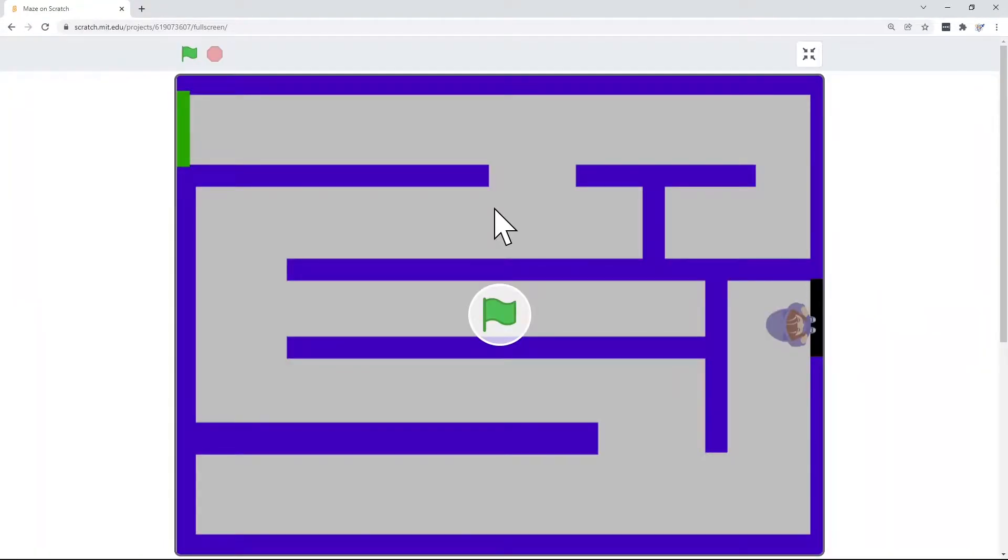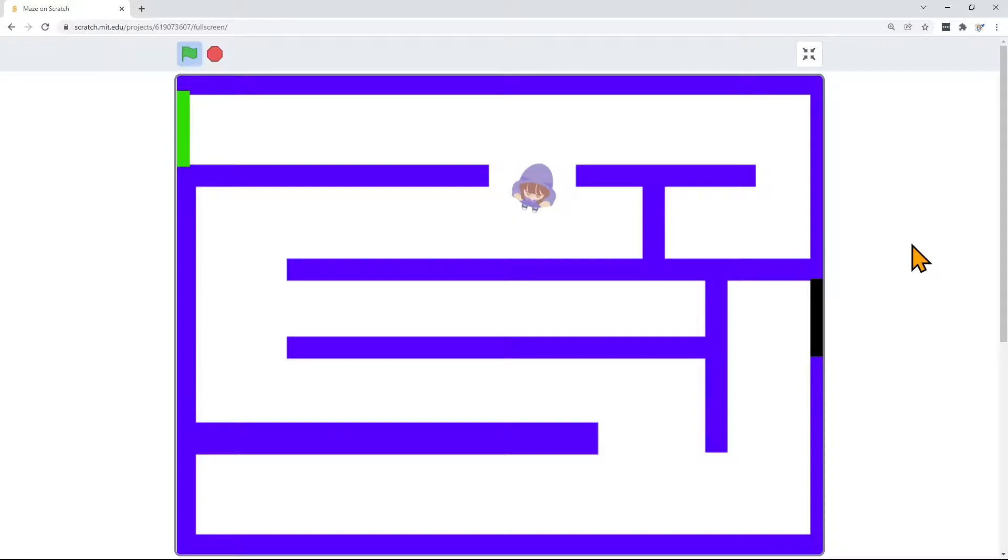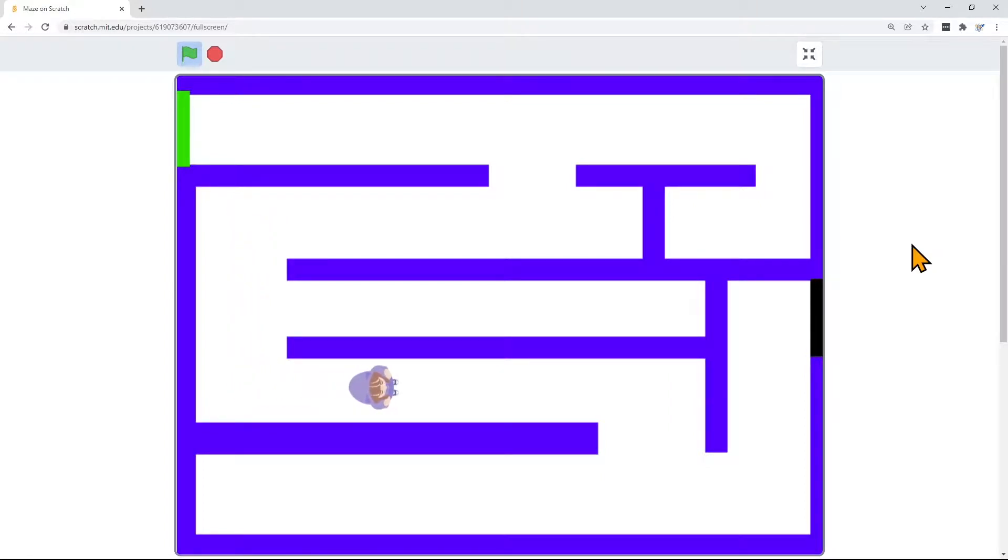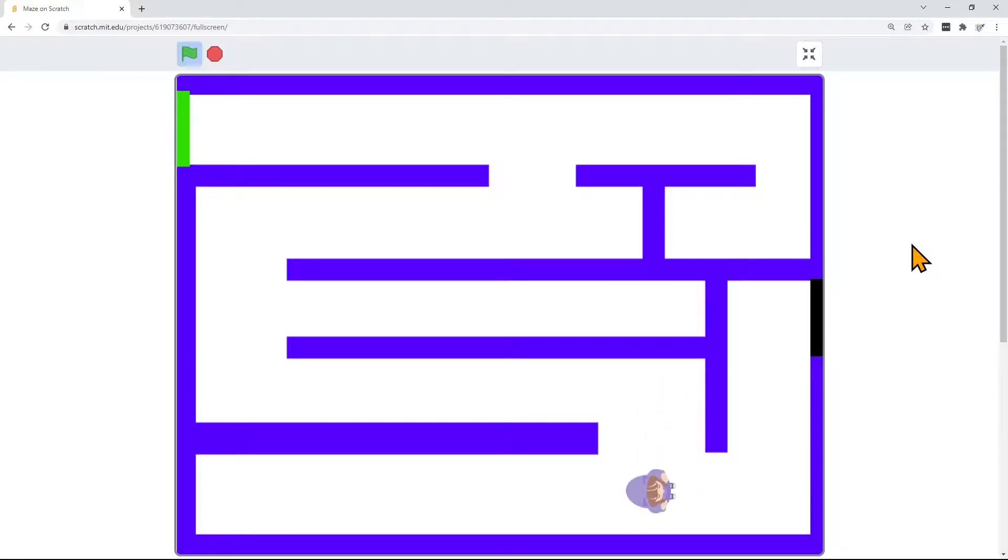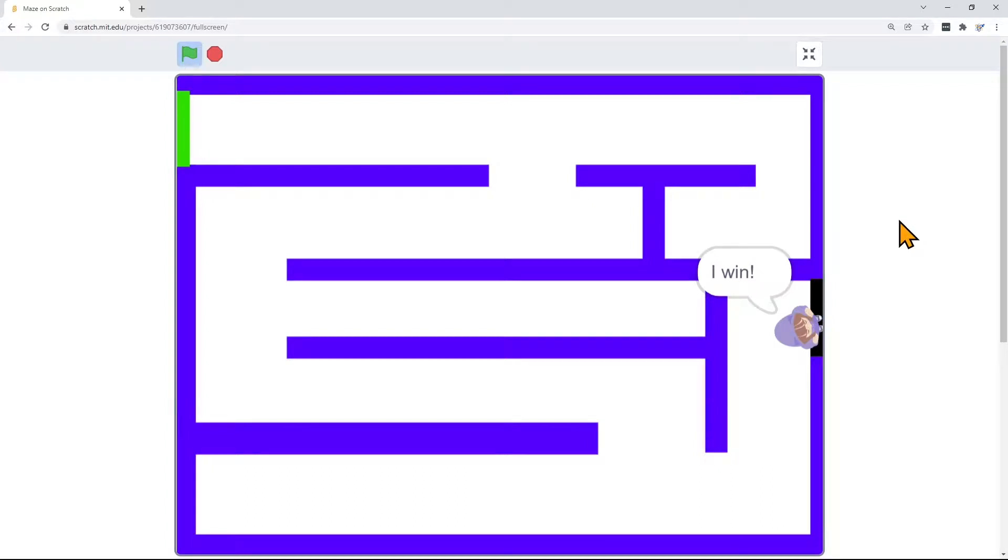Today, you'll be creating a maze game. You'll be able to navigate your character through the maze using your arrow keys.